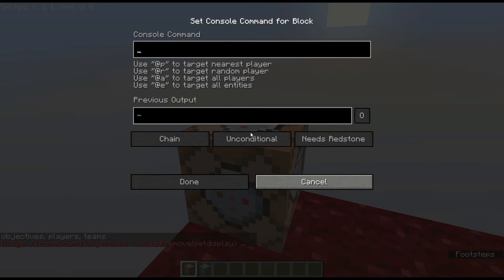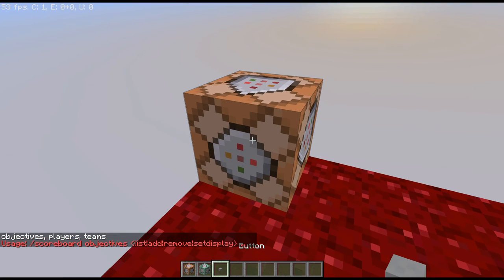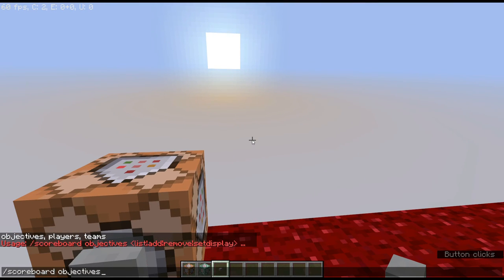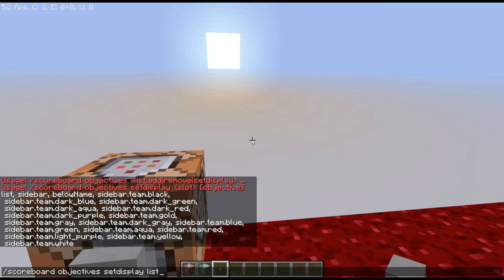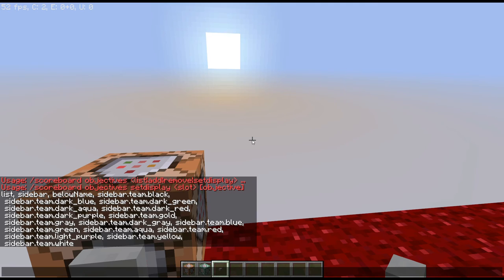Once we add the objective, it's there — but then what do I do with it? Let's set the display of it. 'List' shows it in the tab menu — you'll notice my score for a different objective right now is 1 — sidebar is on the right, and I'll show you that later. 'Below name' means on a multiplayer server you'll see under someone's name their score. We're going to go ahead and run 'scoreboard objectives setdisplay sidebar test_objective'.